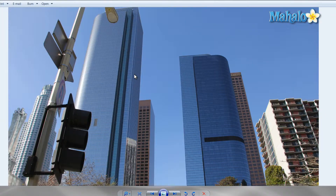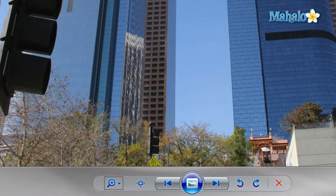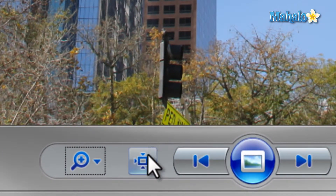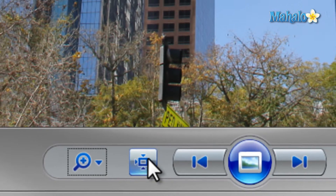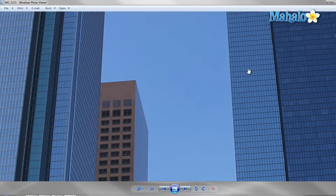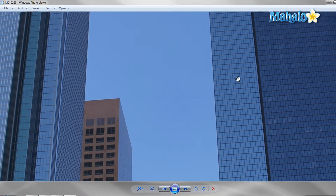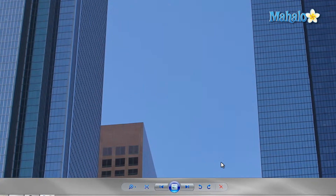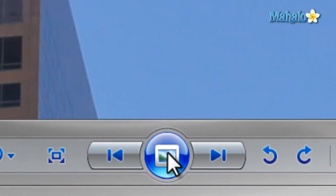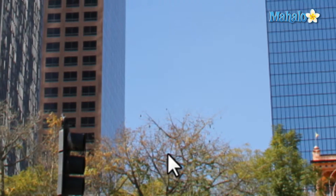Just to the right of the magnifying glass is the actual size button, which does simply what it says so that the image is not shrunk or stretched. Then to enter slideshow mode, hit the button in the middle or press F11 on the keyboard.